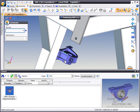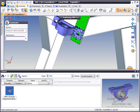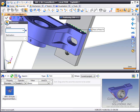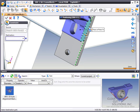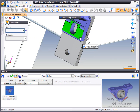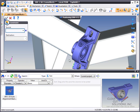And from here, you simply need to apply your mates. In this case, we're going to apply a planar mate from the bottom face of the part to there. Another mate from that face to that face. And then for now, we're just going to eyeball the position of this part.